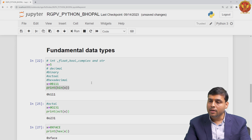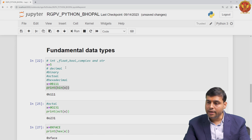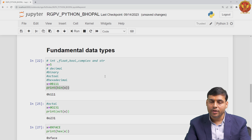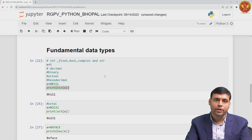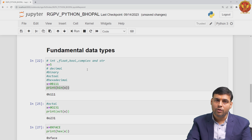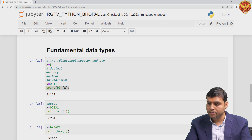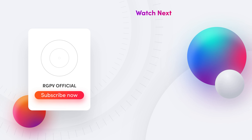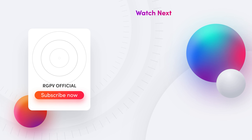So in this video, we have learned about the basics of fundamental data types, which are integer, float, boolean, complex, and string. That's all for this video. Thank you.